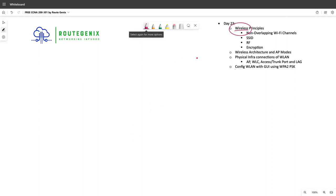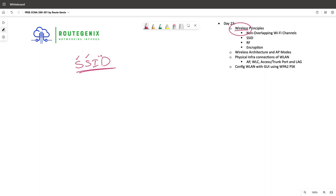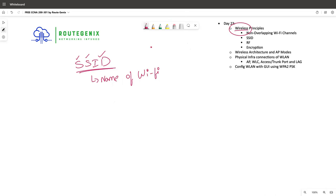The first thing we discuss in wireless is the SSID — Service Set Identifier. This is simply the name given to your Wi-Fi. If you come to my office you can see the Wi-Fi name as 'Routegenics.' At your home you can keep any name. To connect, someone clicks the name and enters the password. If there is no password it's an open Wi-Fi. The technical name of your Wi-Fi is the SSID.